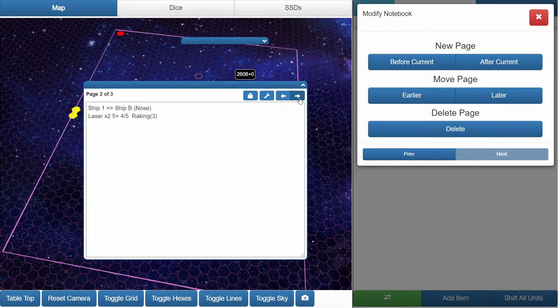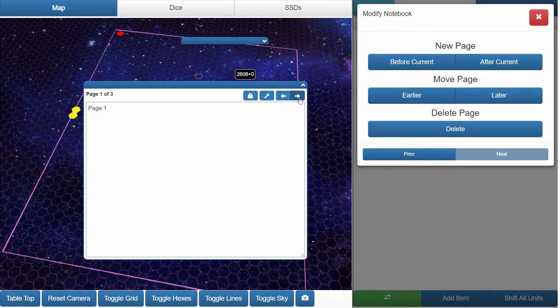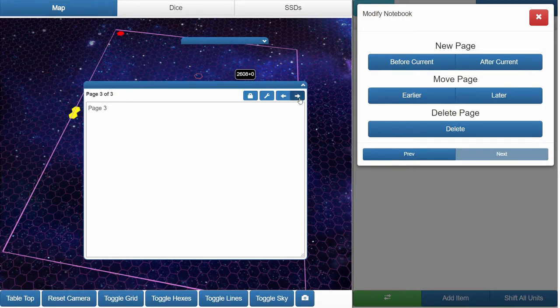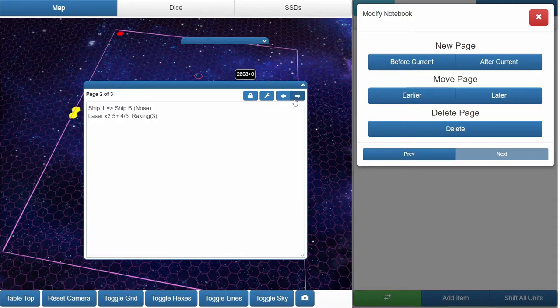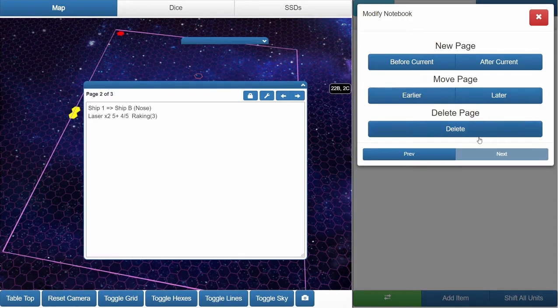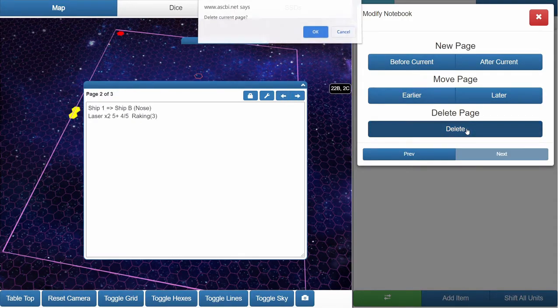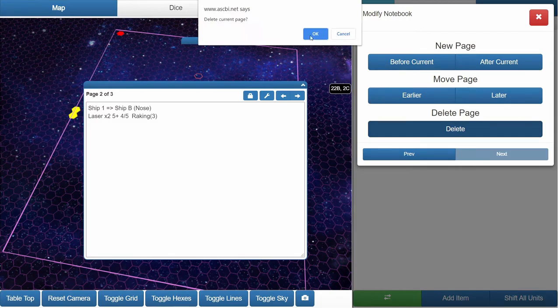And we go back and forth. It also wraps around so you just keep cycling through. If you want, you can delete a page. It will ask you to confirm.